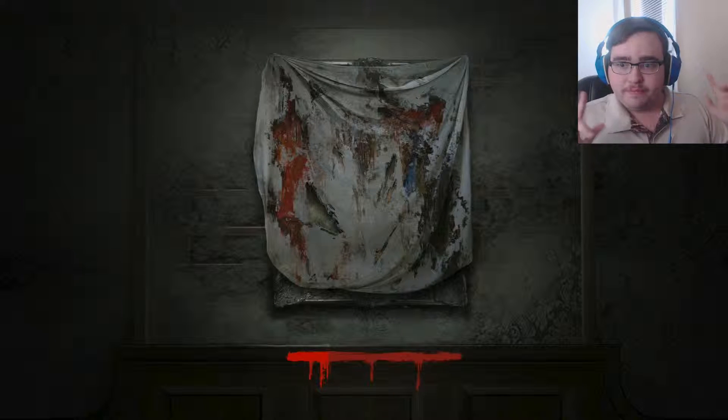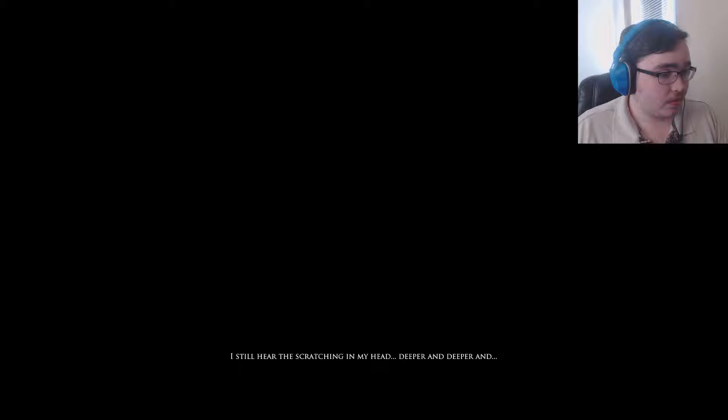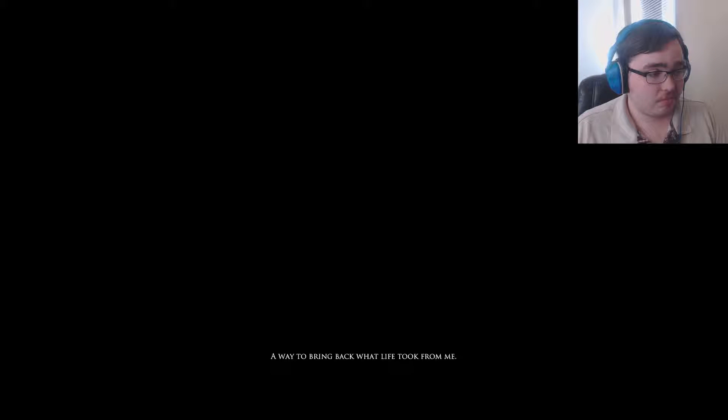All right, let's start out by walking here. The torment I have to endure — I still hear the scratching in my head, deeper and deeper. My hands cut so many times on broken bottles, each night drowning in a cold sweat. But there is a way to bring back what life took from me, the only precious thing.